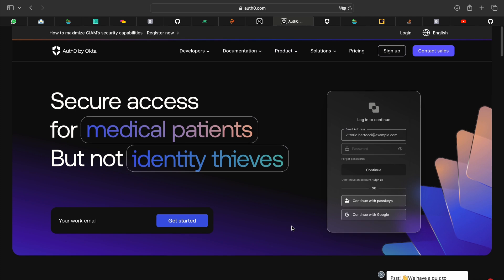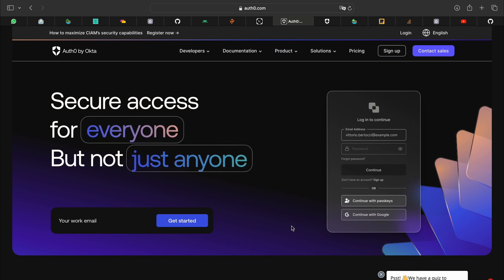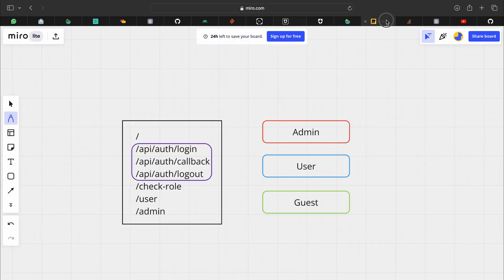Hello everyone, today we'll be looking at how we can use Auth0 with a Next.js application to implement authentication and authorization. This is the application that we'll be building.